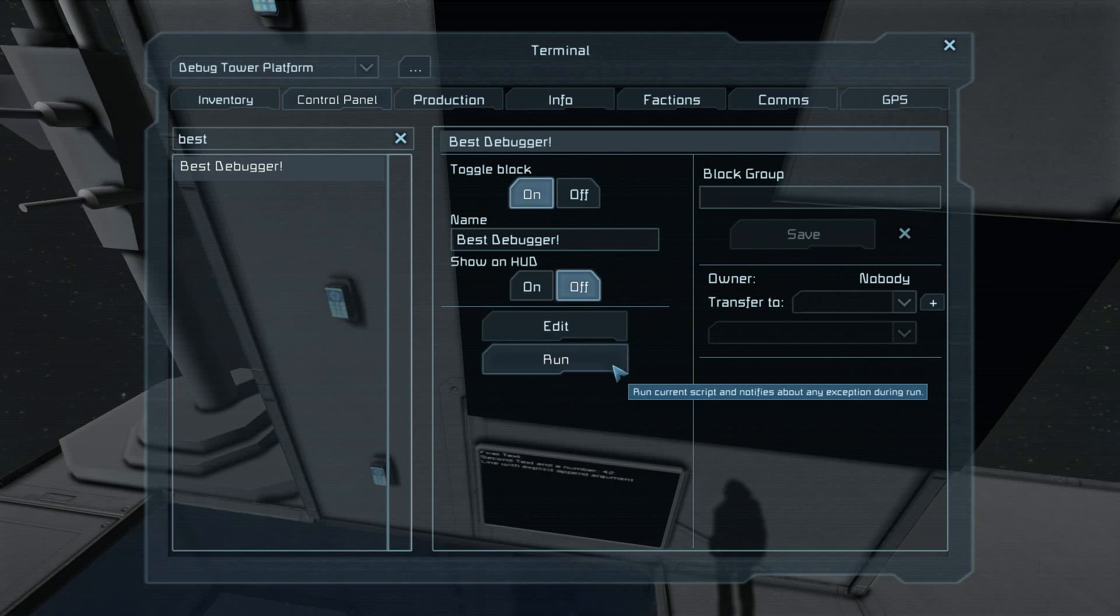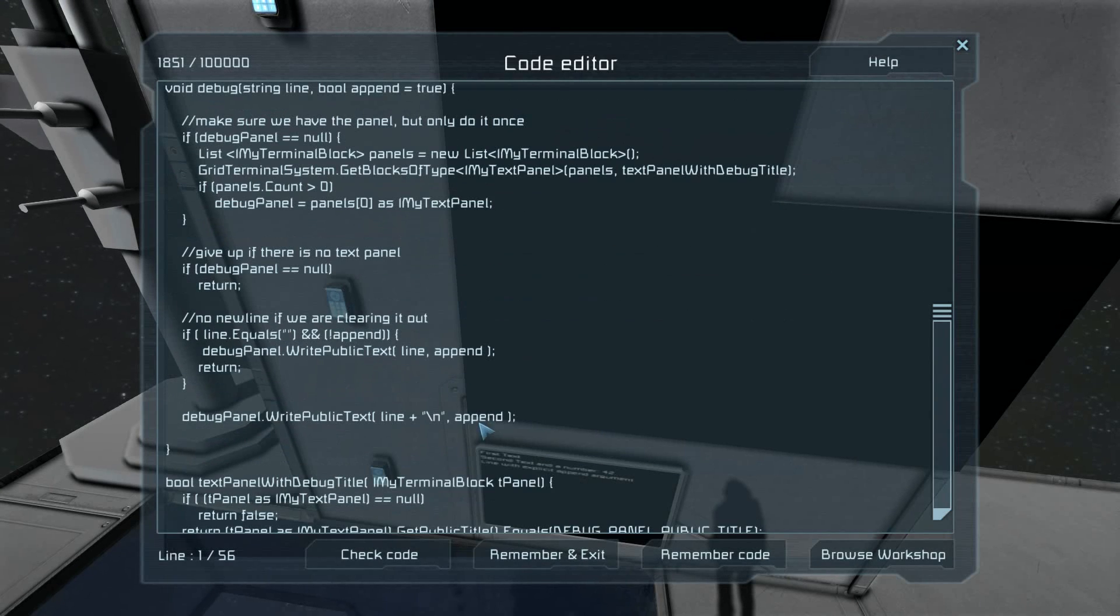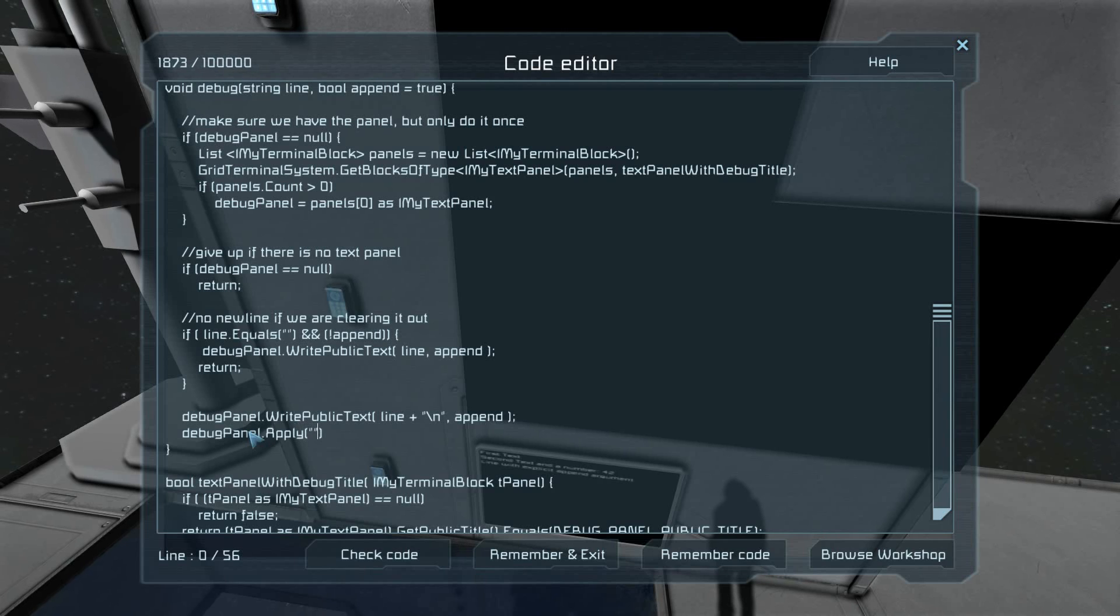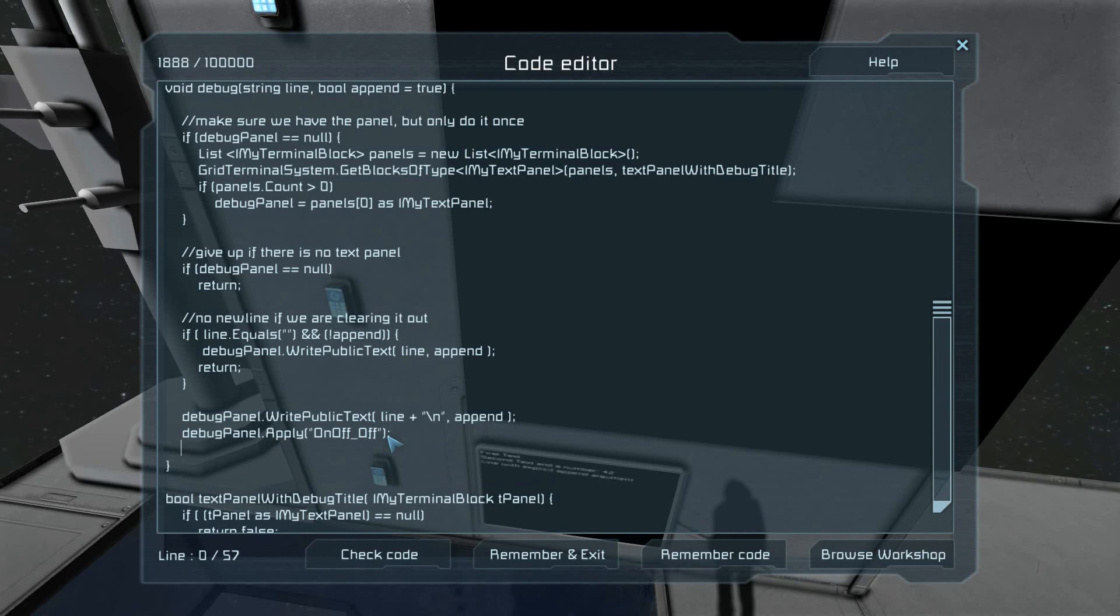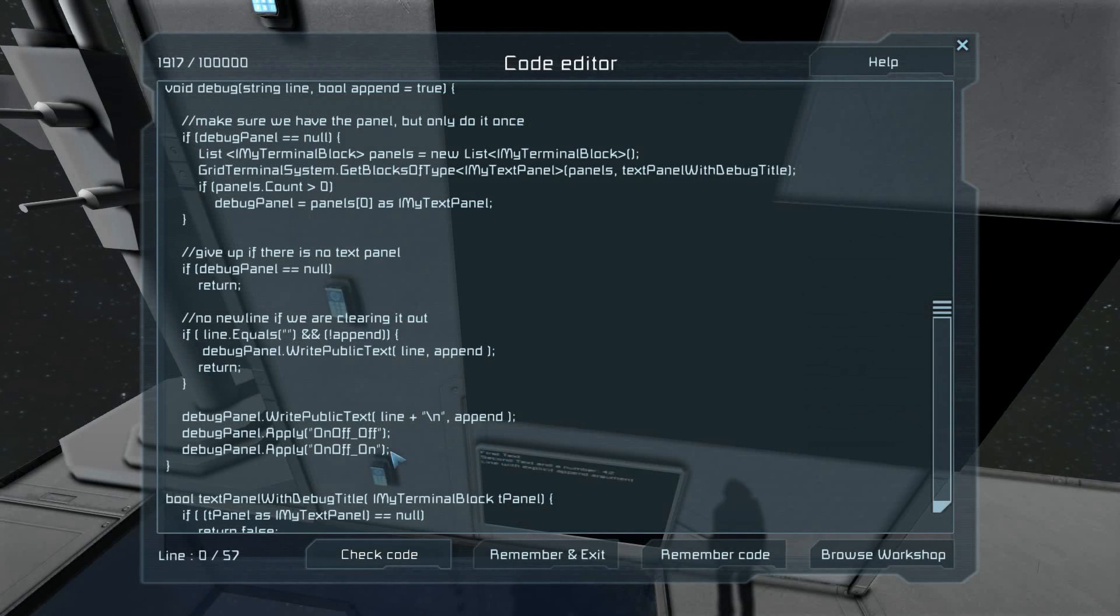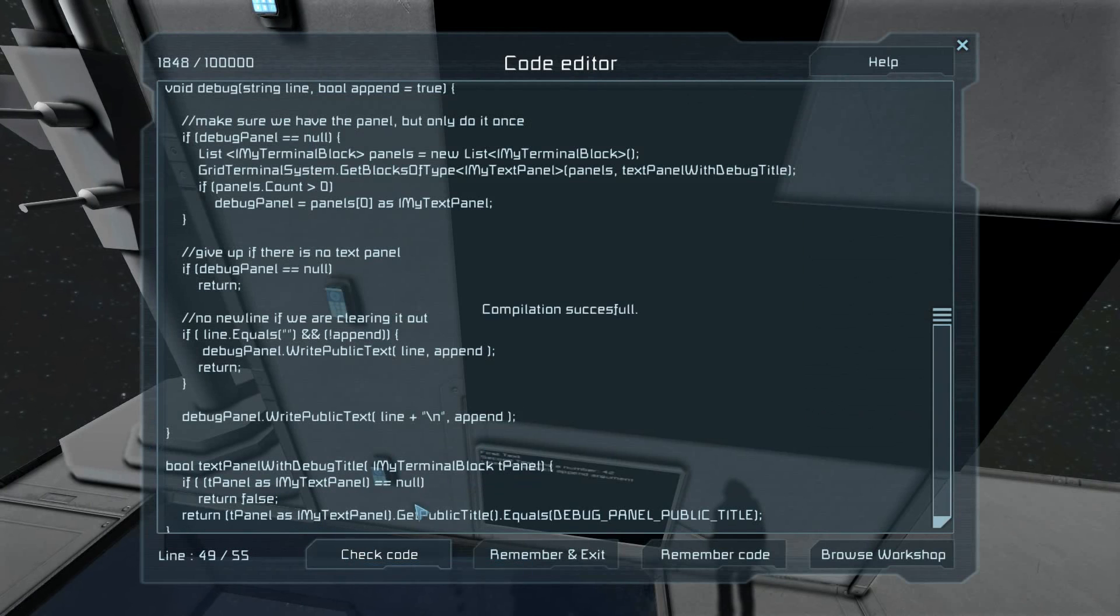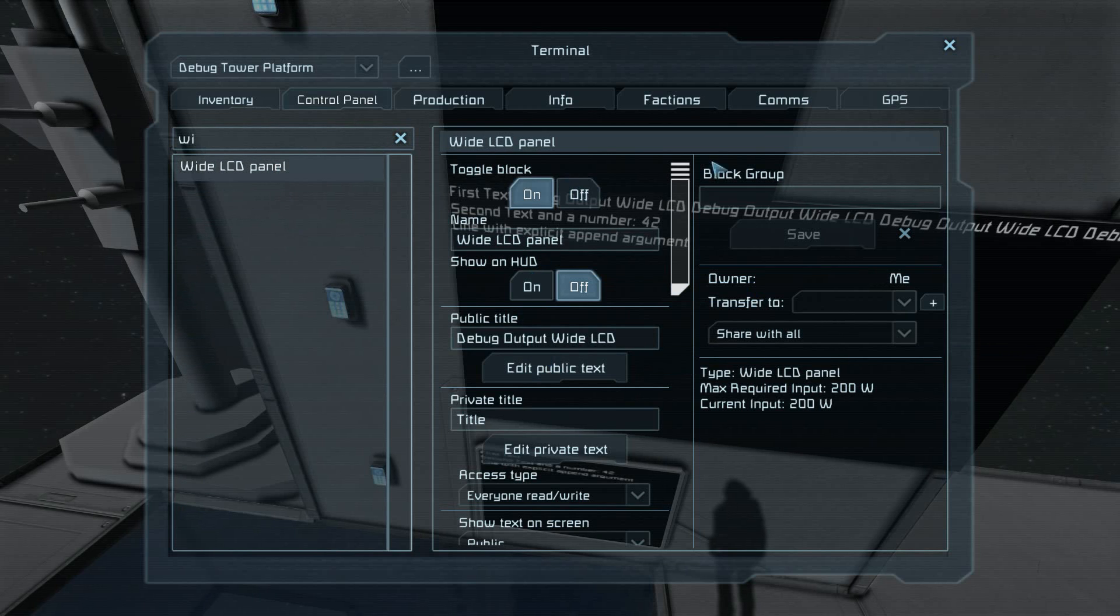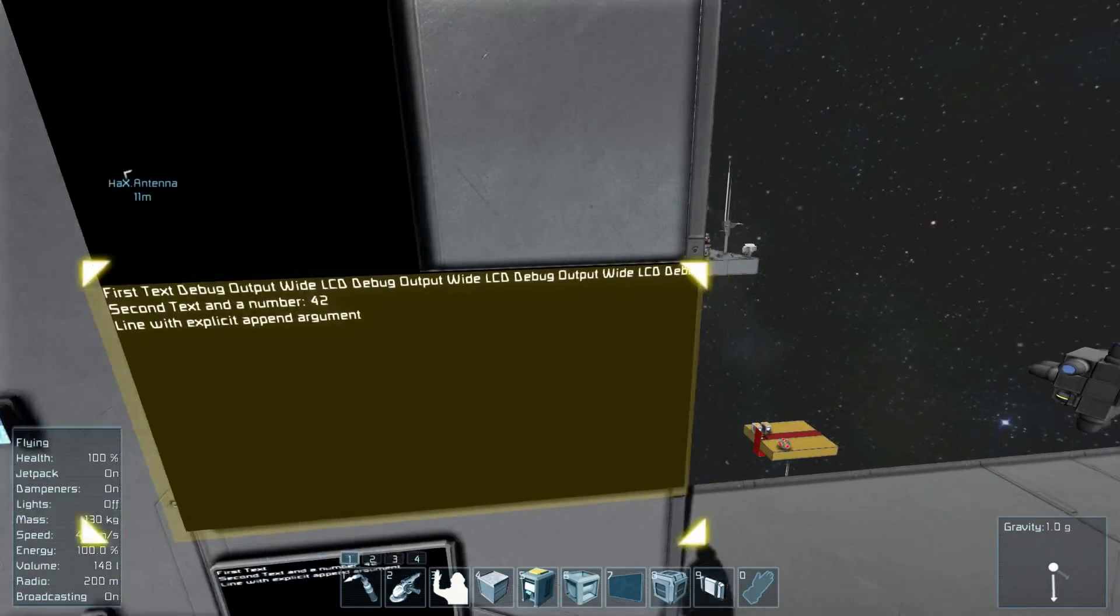So our title that we're going to work with is debug output wide LCD. Run exit. Run. And actually, let's see if, okay. So debug panel, action, no. It's apply. I'm just going to do on, off. Off. And then a little live programming here. We're going to turn it on. No. Let's not apply. Ah, forget it then. We're just going to have to turn it on and off. Run it. Wide LCD panel. There. There you go. It even works with the wide one.